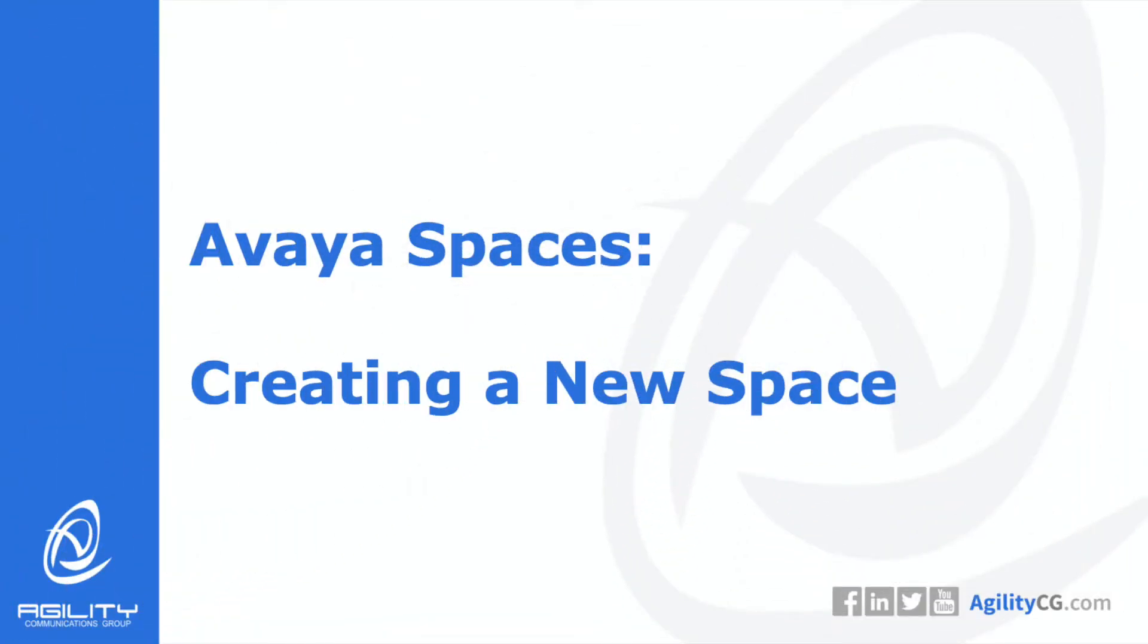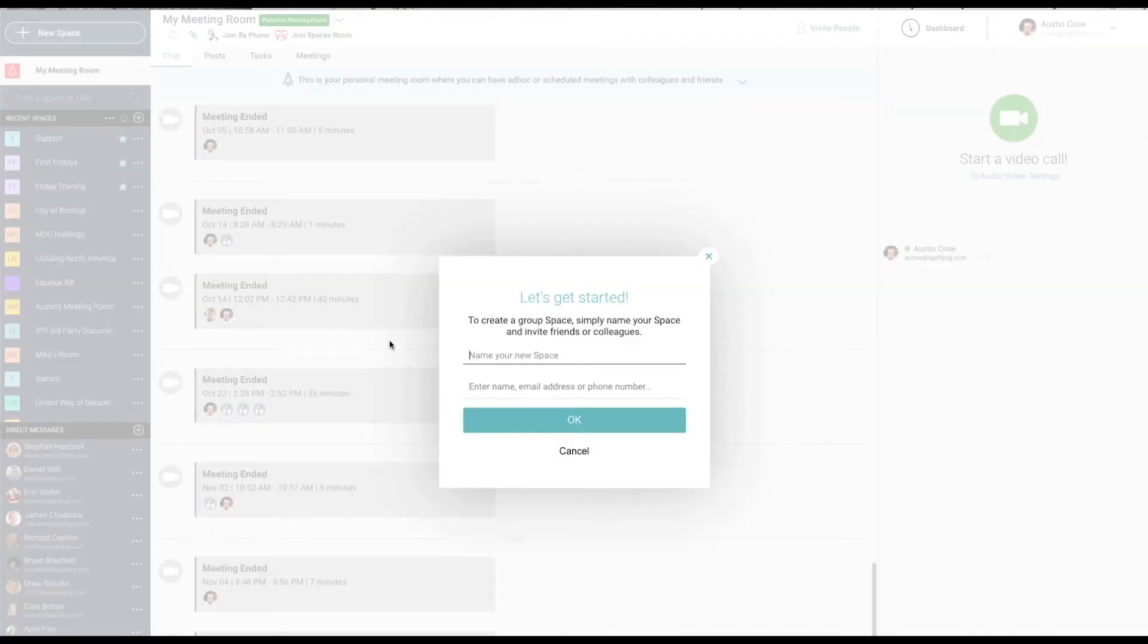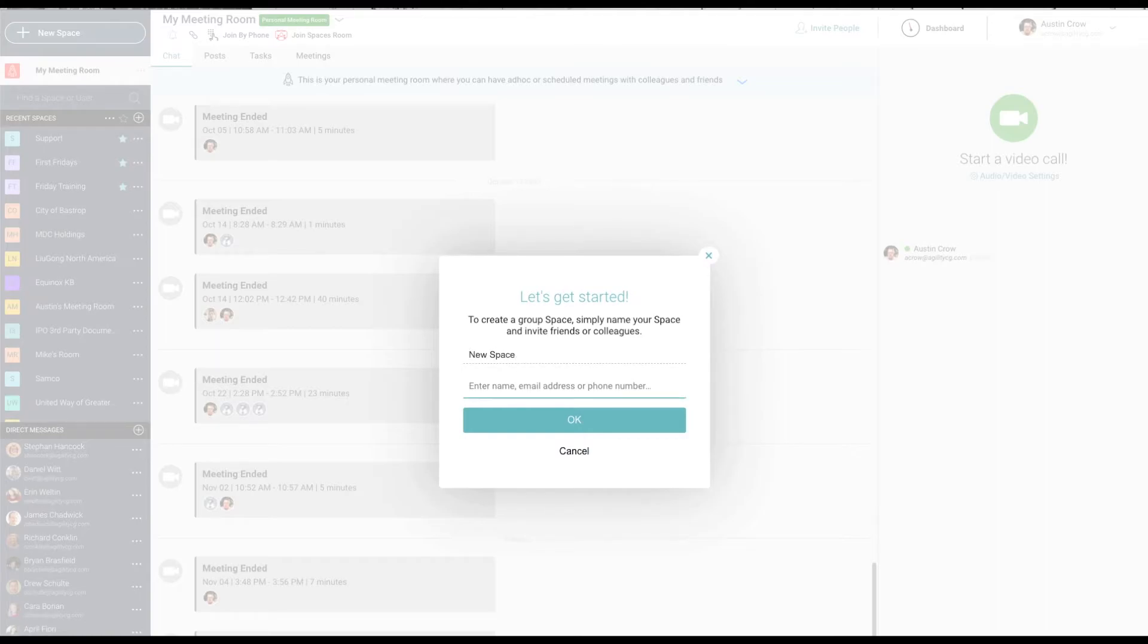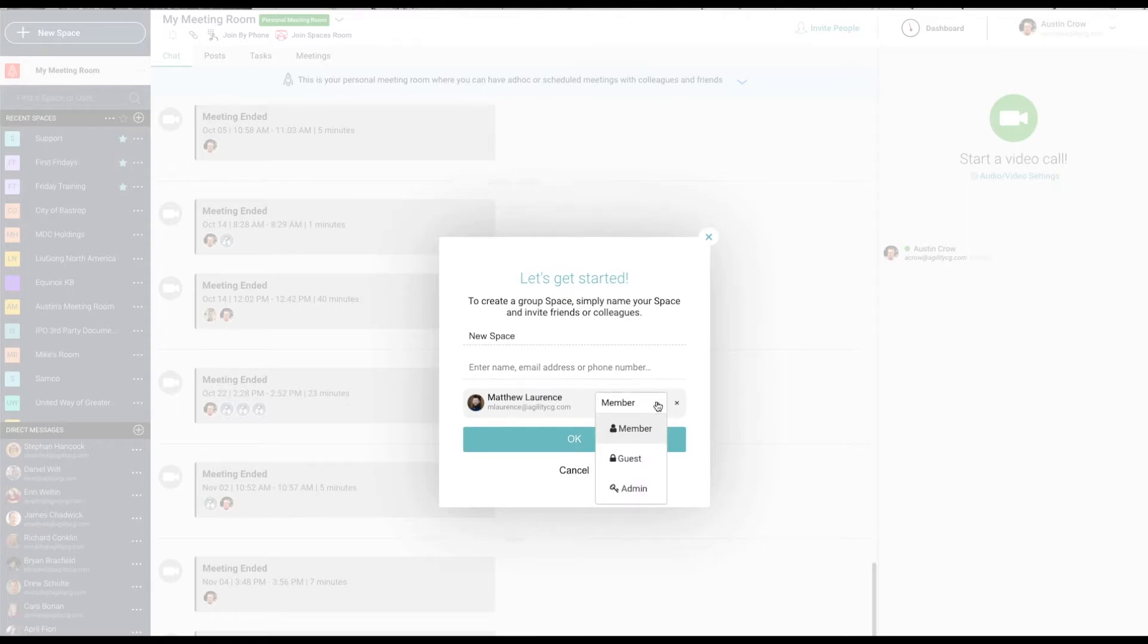You can create a space to organize your ongoing team collaborations and to host one-off meetings. To create a space, click on the New Space button and simply type the name of your space. You can invite team members by entering their name and selecting from the list.